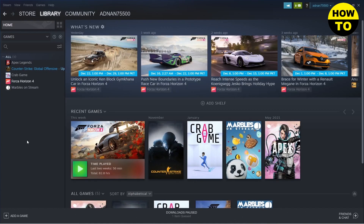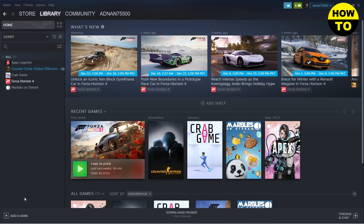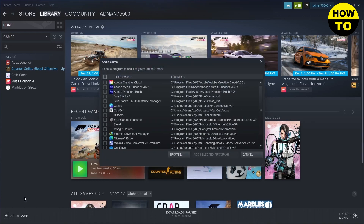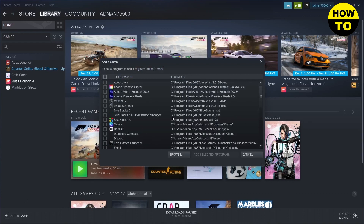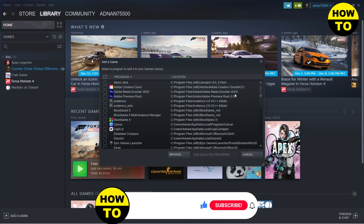...that is non-Steam, you need to click on 'Add a Game' on the bottom left, click on it, and then click on 'Add a Non-Steam Game.' After that, you will see all of the programs that are on your PC.